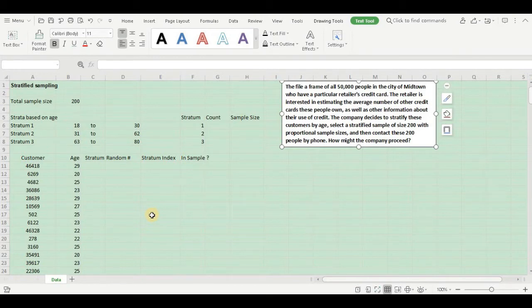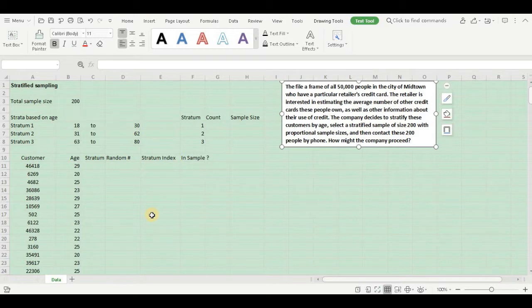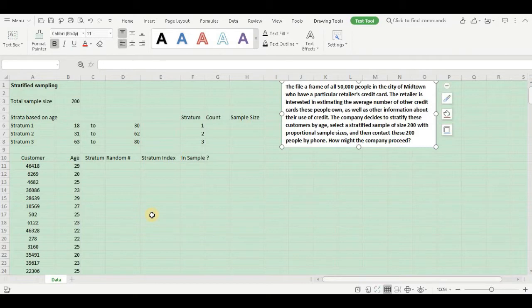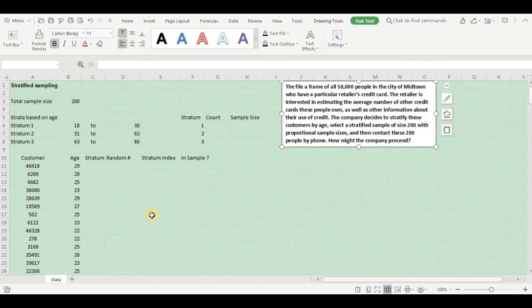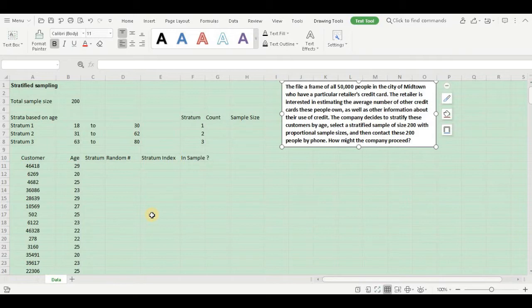Hello folks, hope you are doing great. Today in this session we are going to discuss stratified random sampling using Microsoft Excel. The learning objective is to illustrate how stratified sampling with proportional sample sizes can be implemented in Excel. This data set has around 50,000 people, so that's a huge data set and we are going to implement proportionate stratified random sampling in Excel.